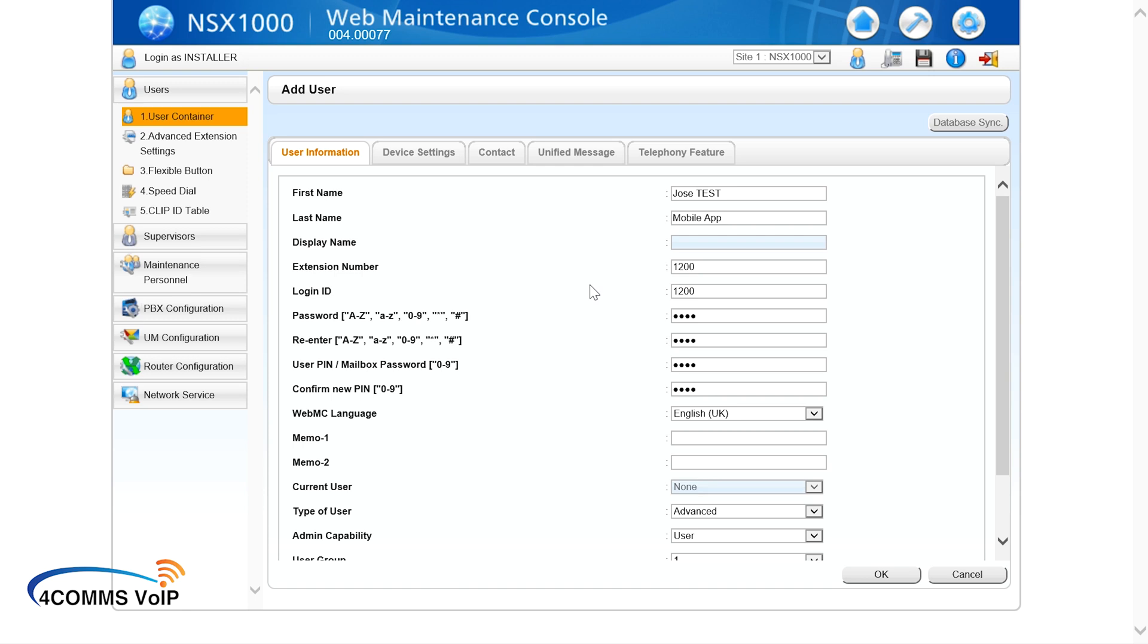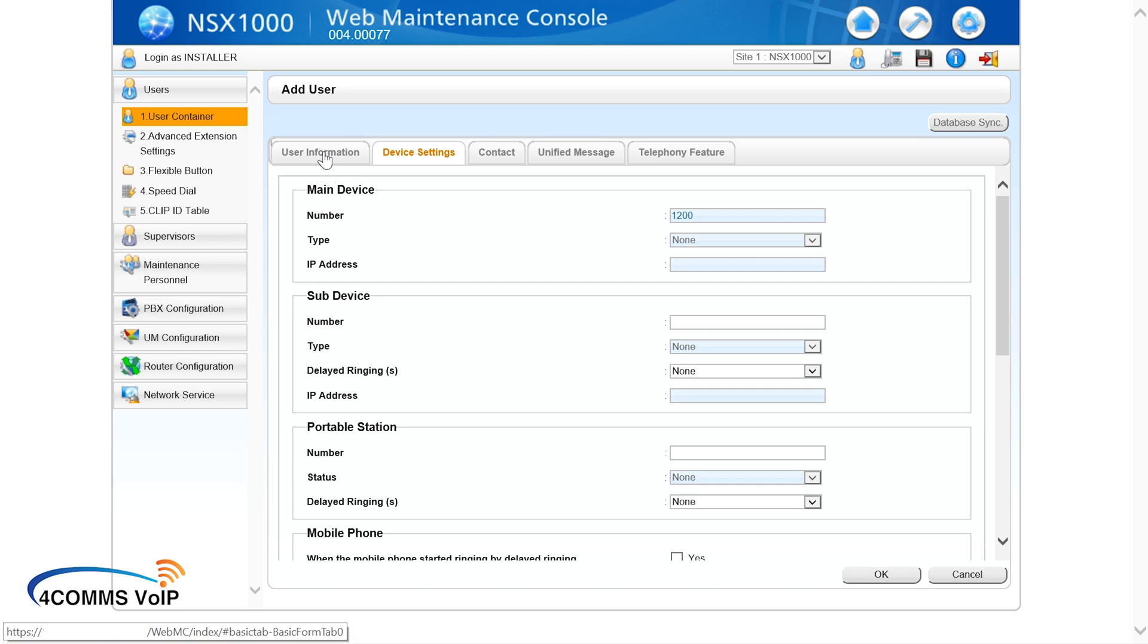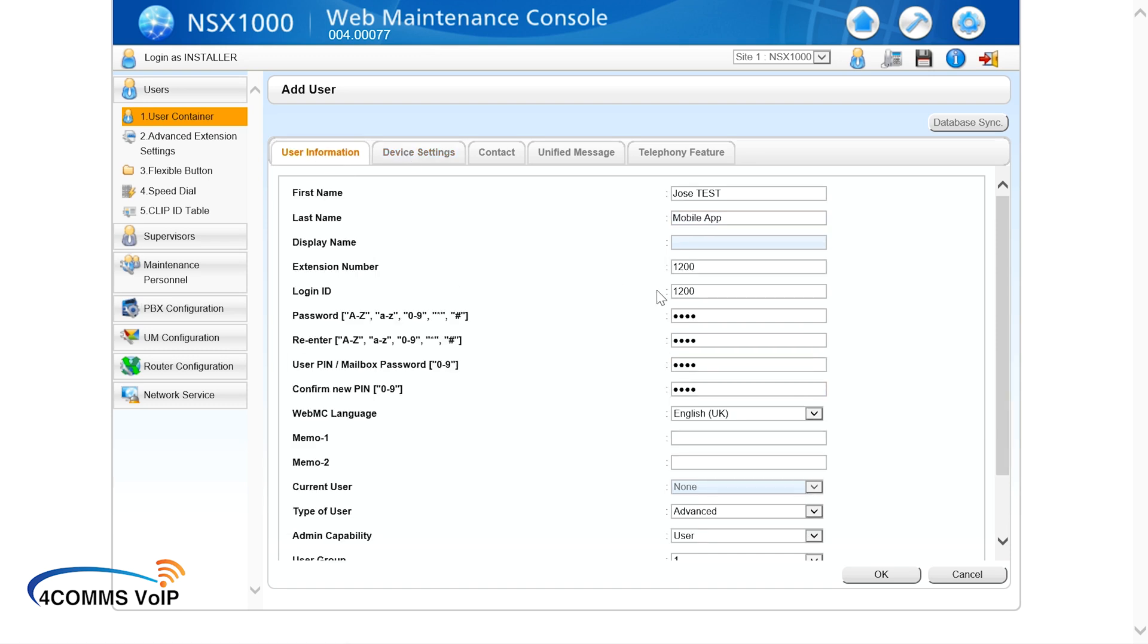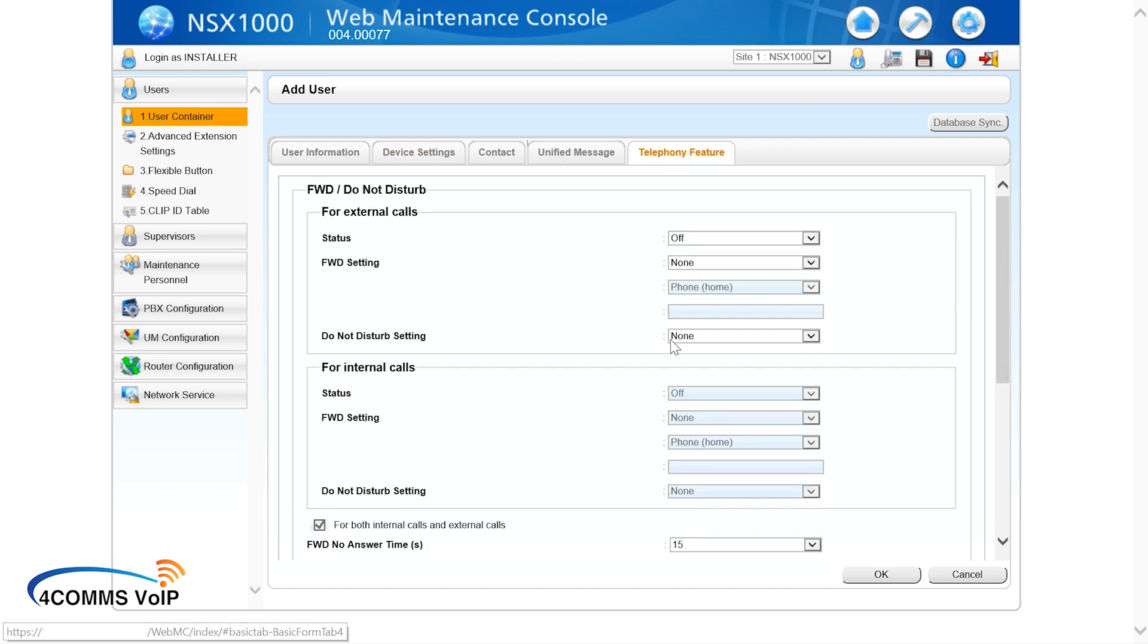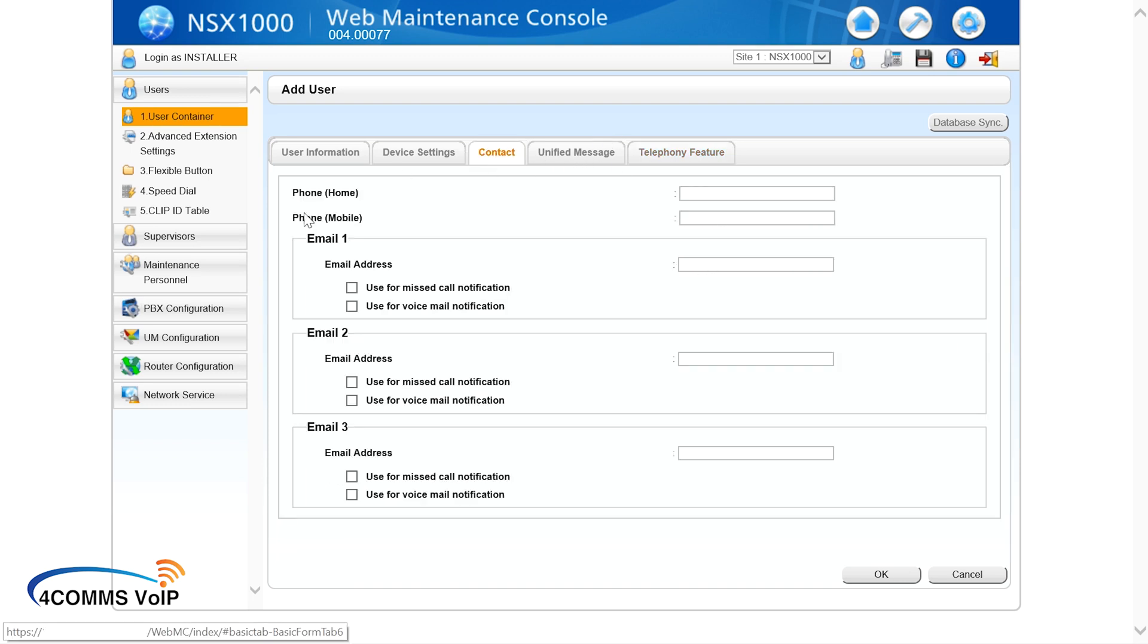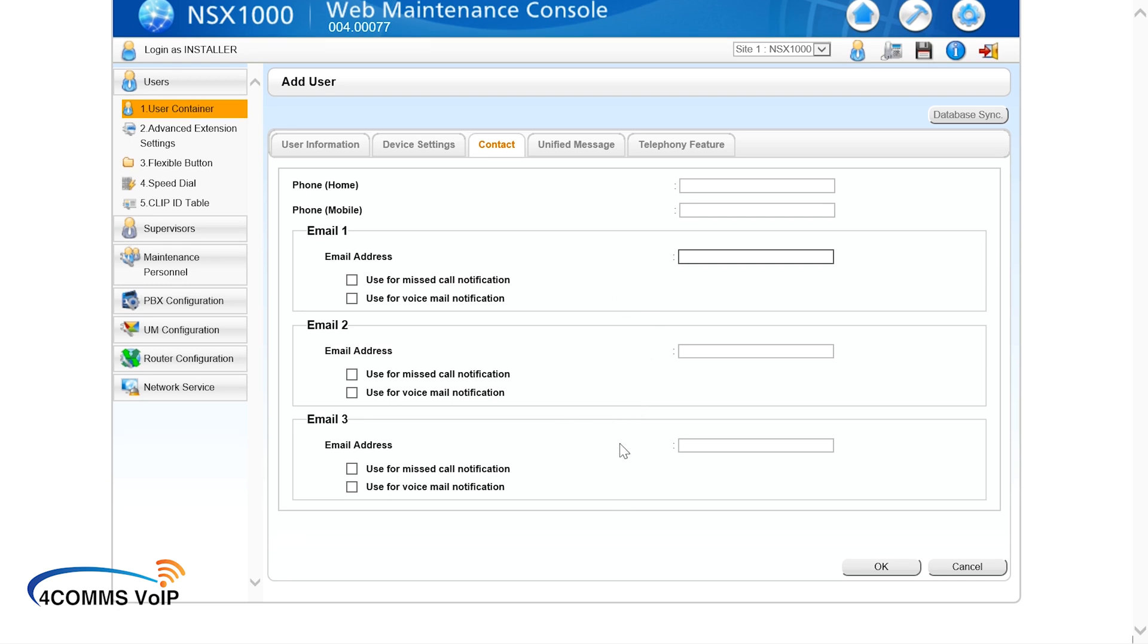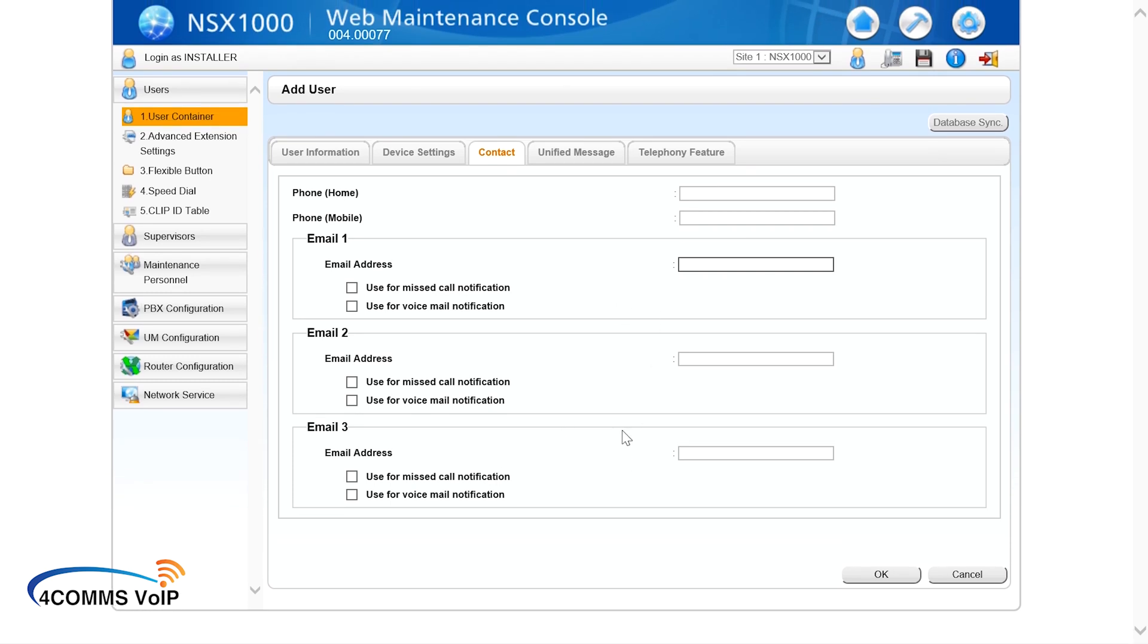Alright, so once you've filled out the first tab, you go up the top to the second tab. And you should see the extension number 1200 which you've assigned in the first tab. You won't see any IP address there because you haven't registered it yet, so don't worry about that. Under the telephony feature tab, that's where you set the call forwards for that extension. Under the contact tab, that's where you set the personal details for that user. So you fill out their DID, their mobile number and their email address. And this will allow them to get their voicemail to email set up as well, so that will get their missed call notifications if you turn that on.